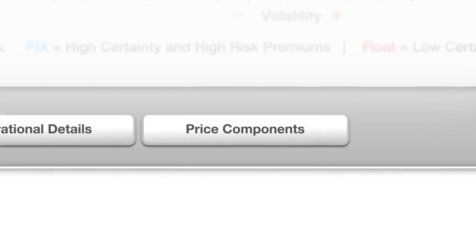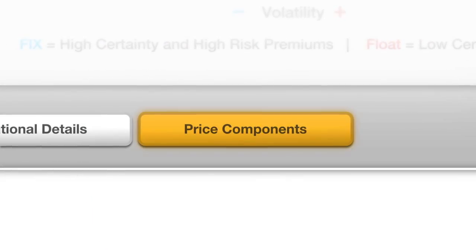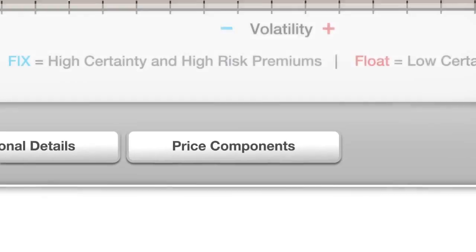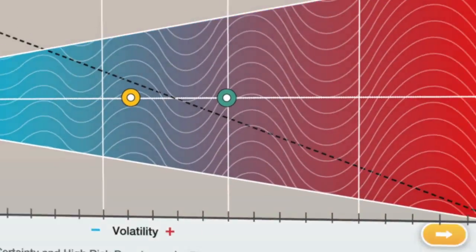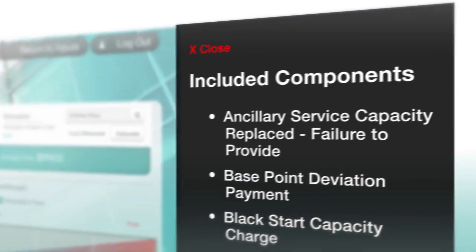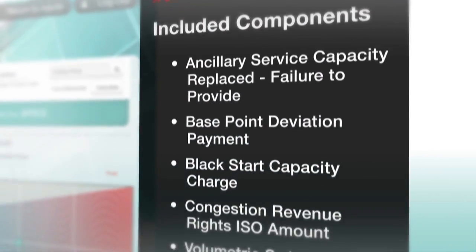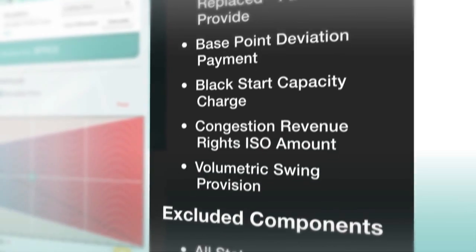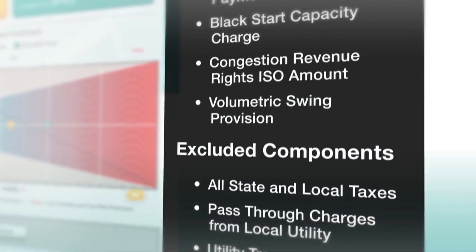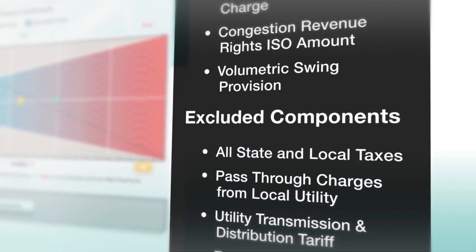For greater transparency, you can view price components. You'll be able to see a list of the charges that are included in the price of the quote you're viewing, as well as the charges that are excluded from the price.